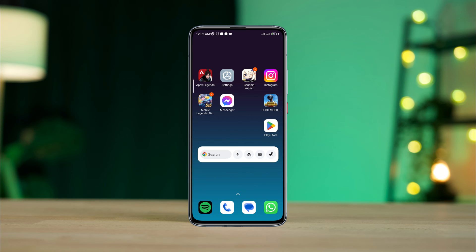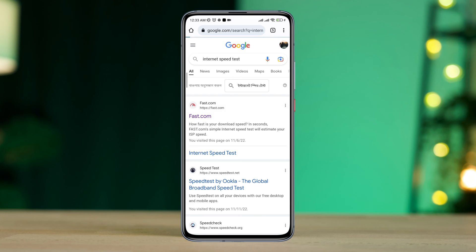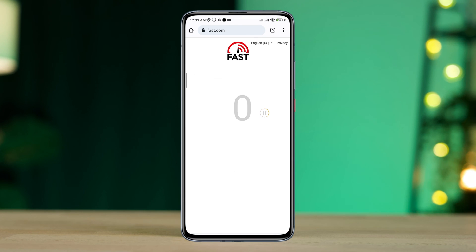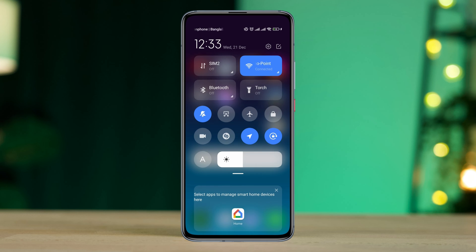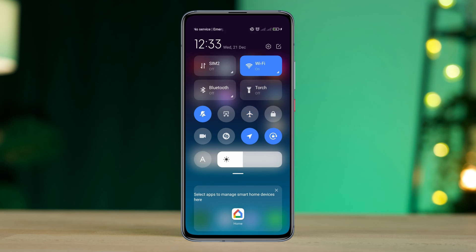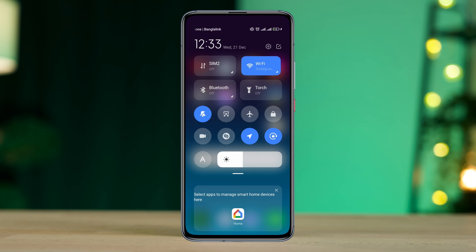First, check your internet. You can quickly run a speed test on your device by opening a browser and typing a speed test. If you found that your internet is not working well or if your internet is working slow, you can enable airplane mode. Or, you can switch your mobile network from Wi-Fi to mobile data or mobile data to Wi-Fi.